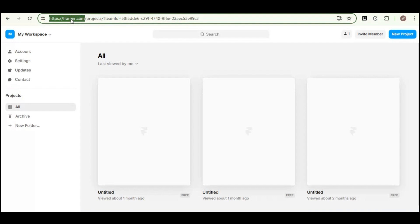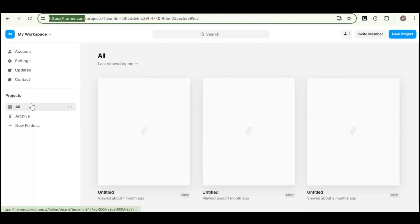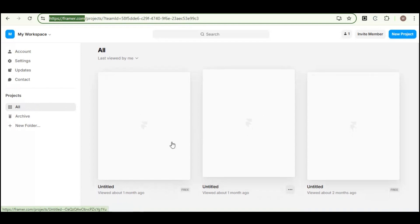Once logged in, select a project that you wish to get the elements from and get the code for. So go to all your projects, then select a project.